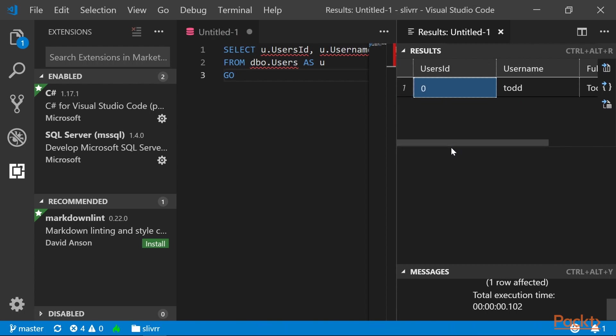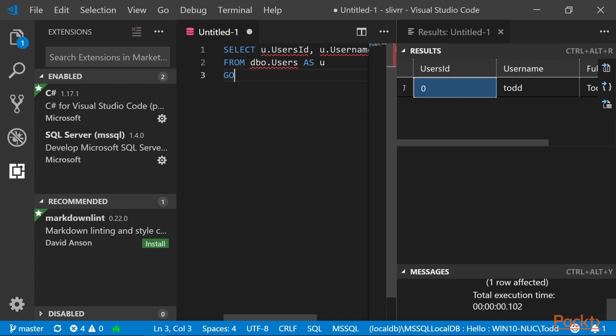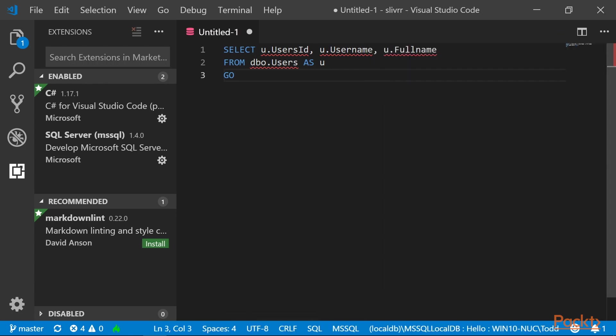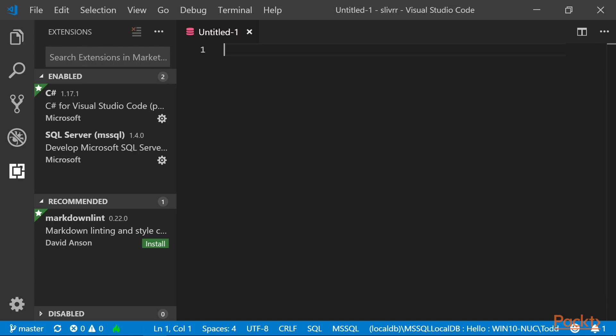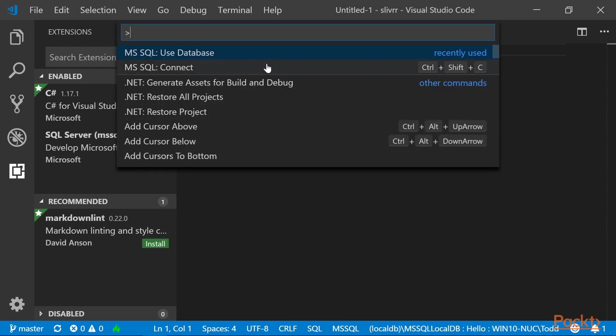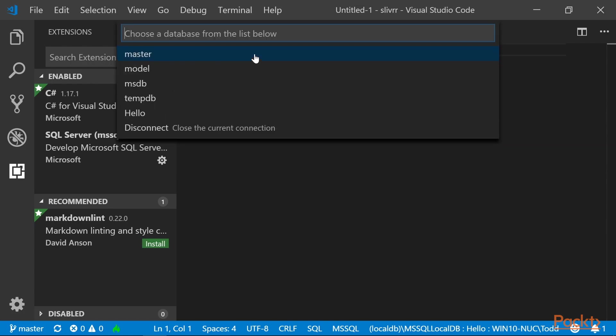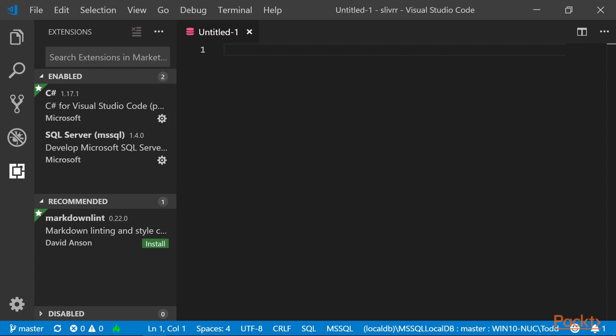That's all there is to it, to making sure that our database works. Let's go ahead and clean up. Close this results panel. And in the query panel, Ctrl-A to select all. Then press Ctrl-Shift-P, select SQL use database, select the master database.